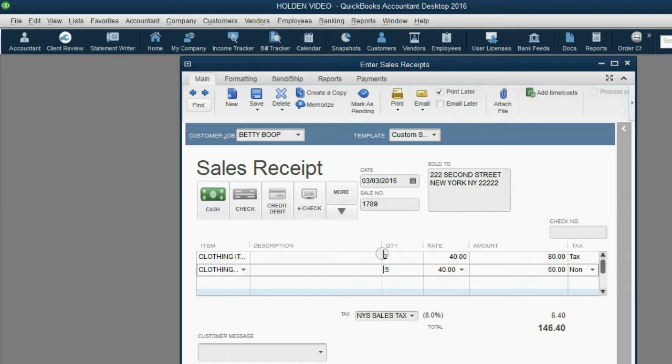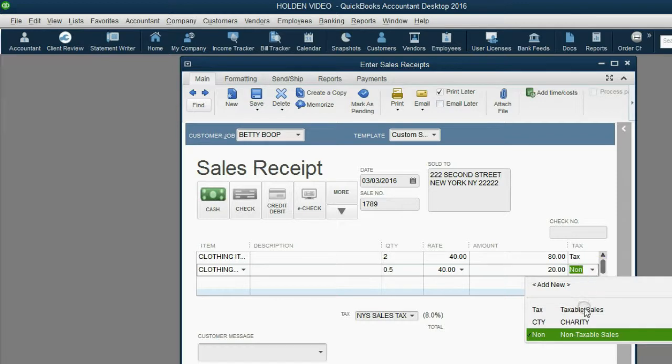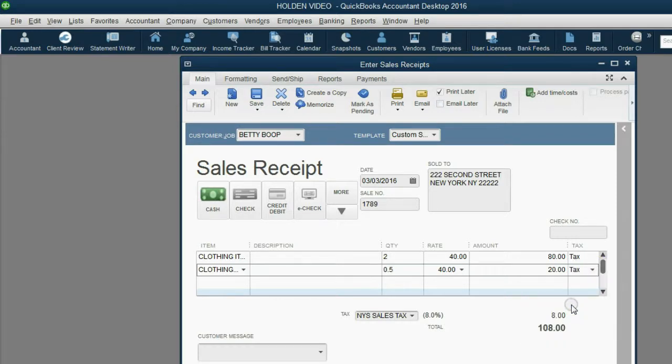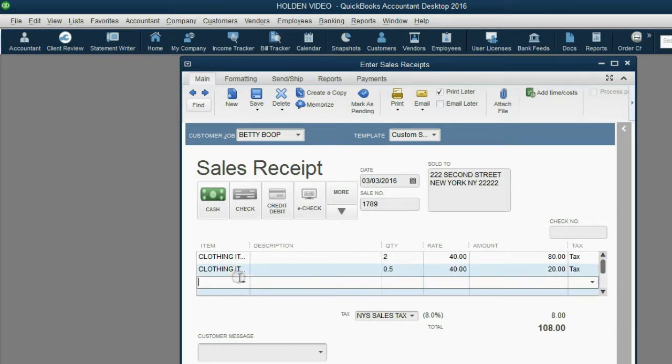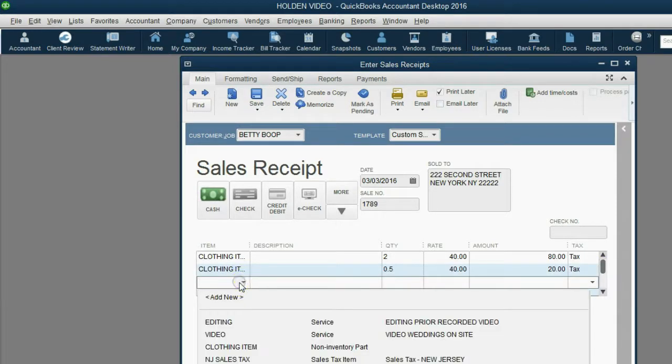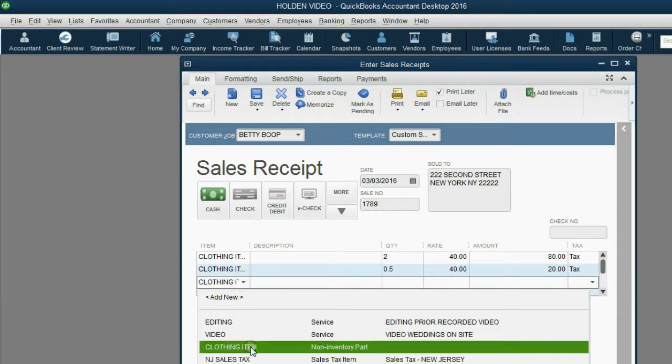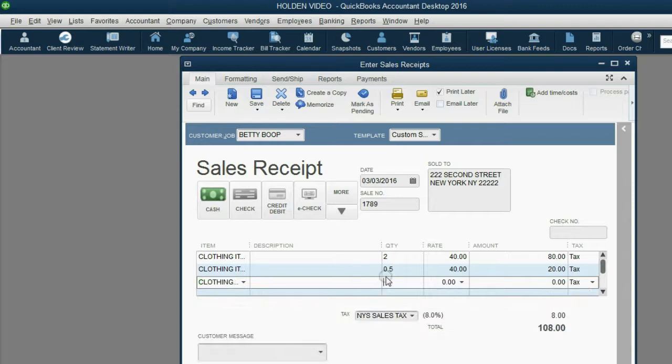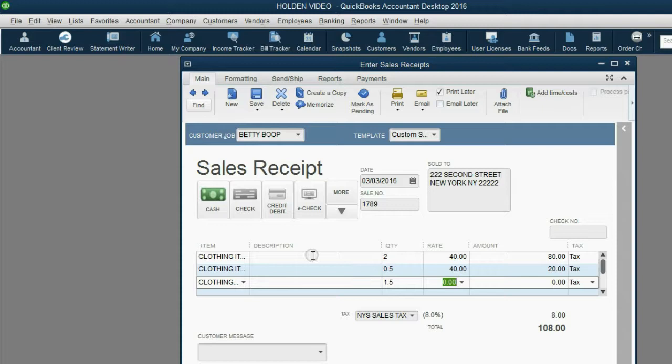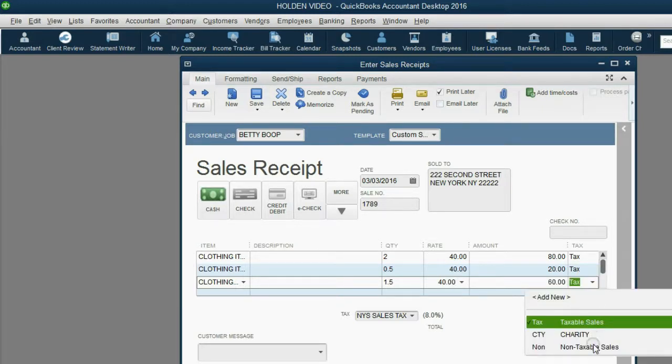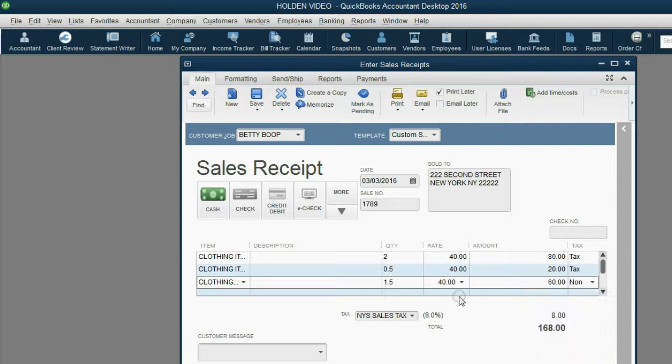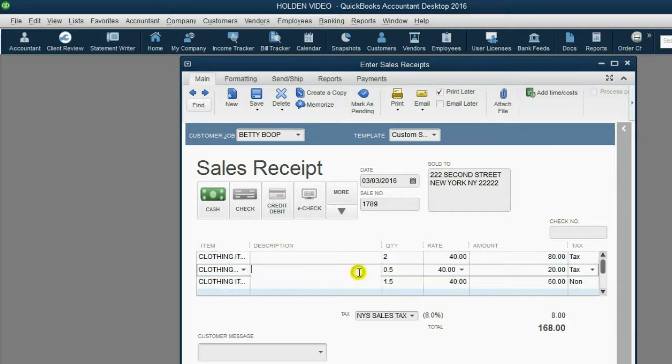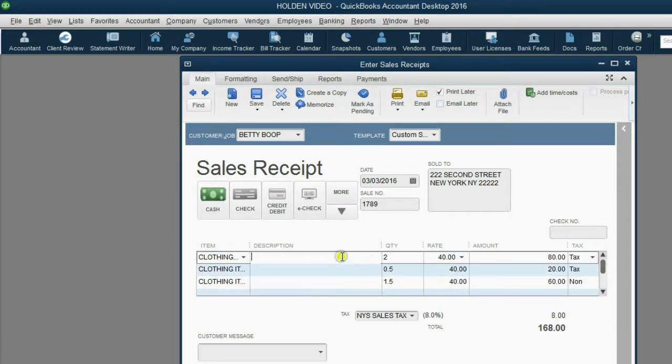And then make the other ones, you know, the remaining 1.5 for $40, and then make this last line non-taxable.